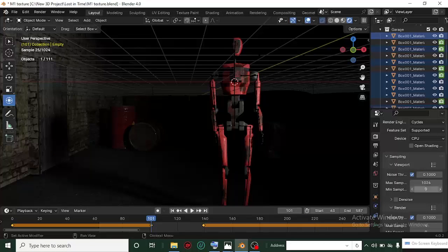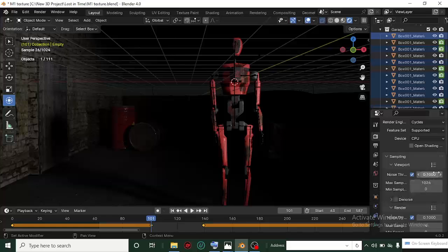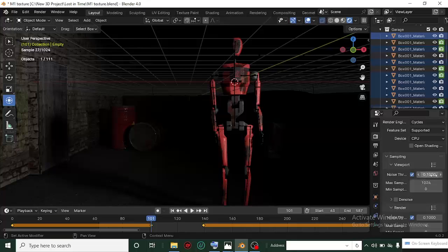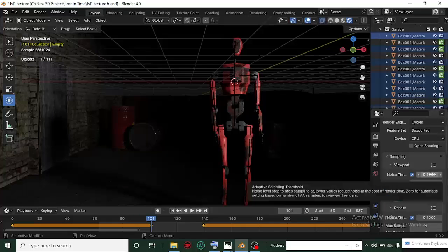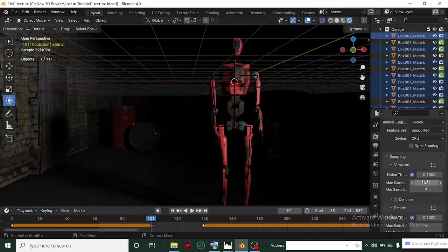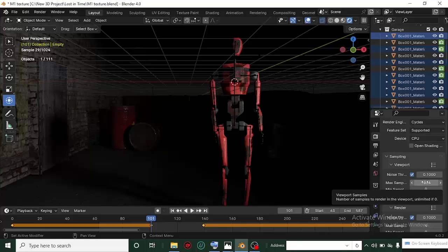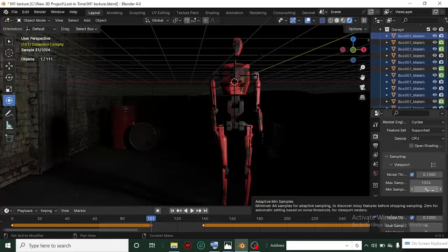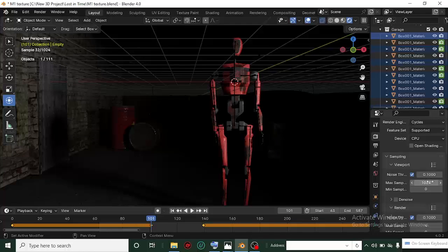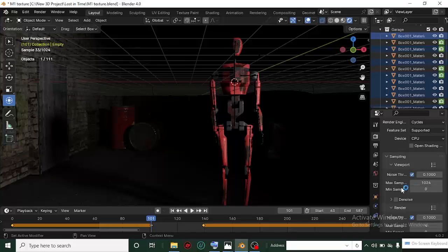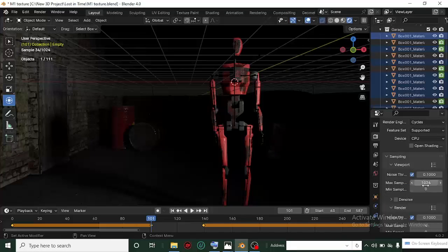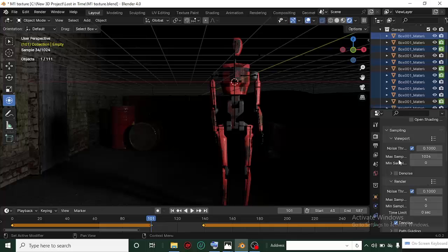The maximum sample is important. If you reduce this, it will override the noise threshold, so the number of max samples is what it's going to give you. The number of minimum samples is what it will give you no matter the noise threshold. Put as many max samples as you think you're okay with.